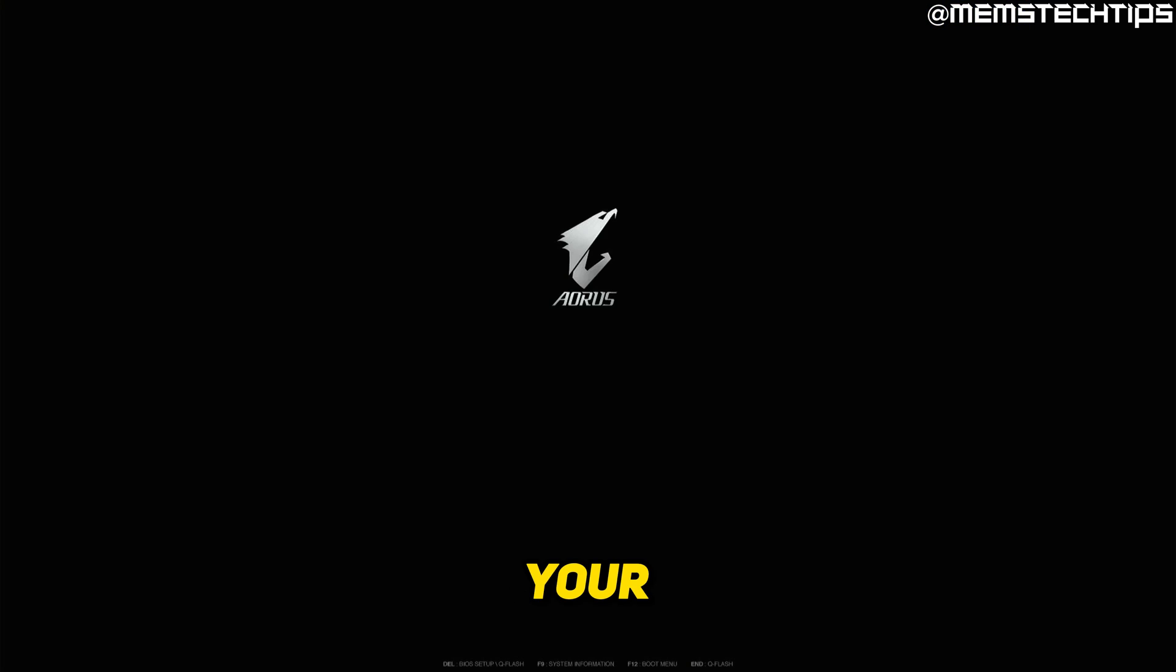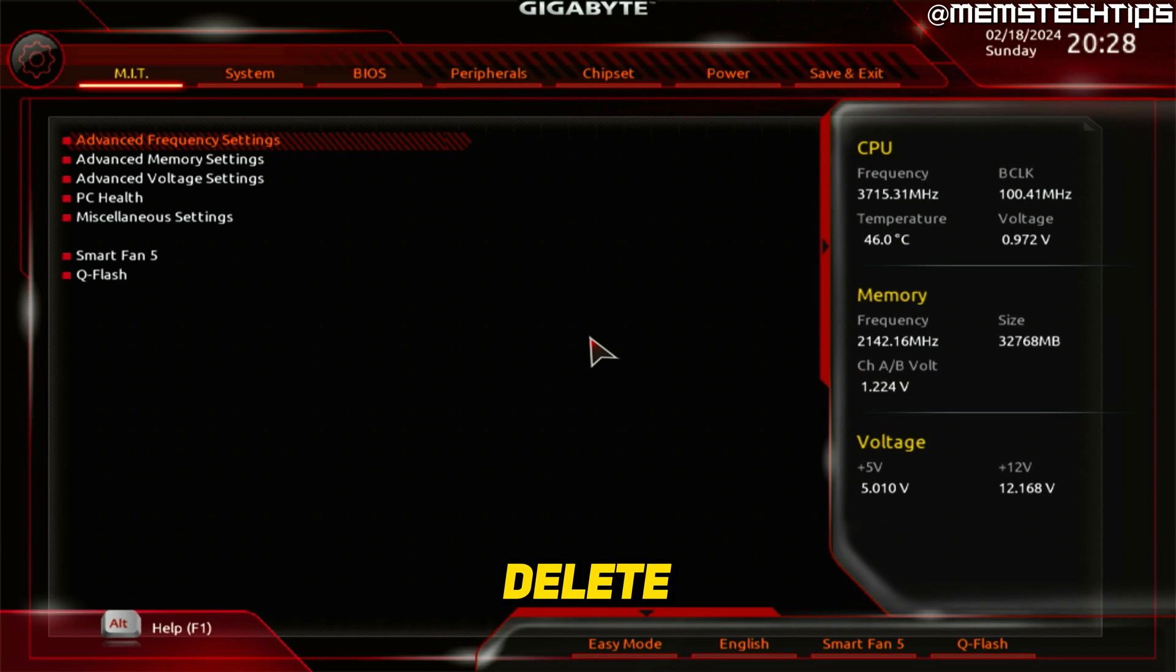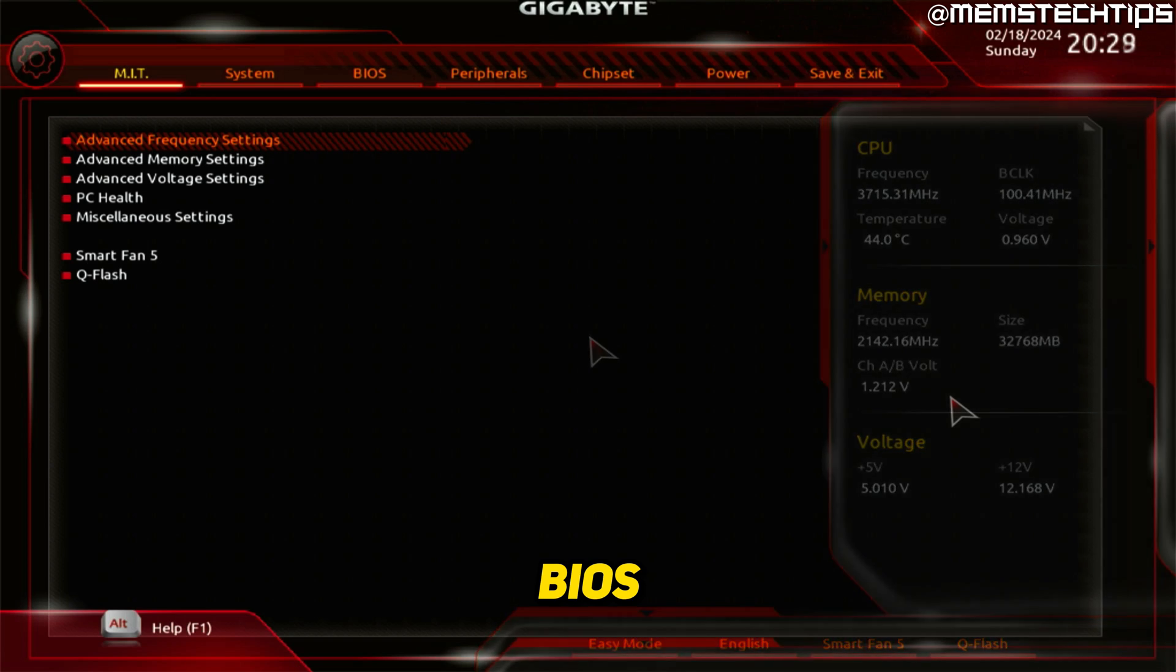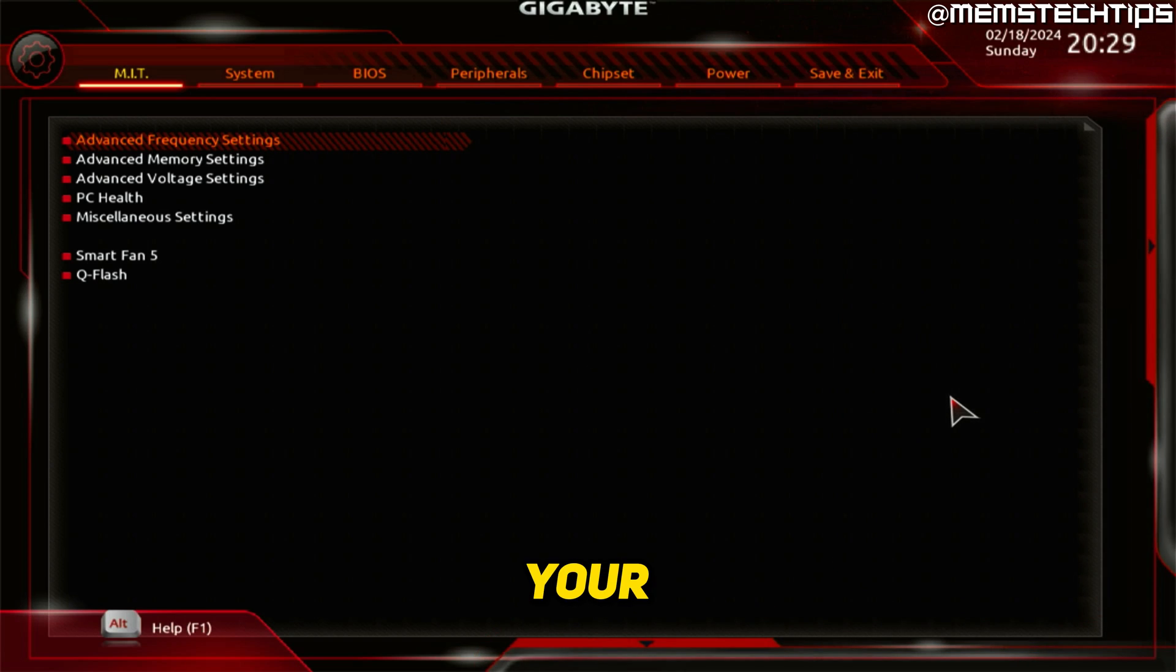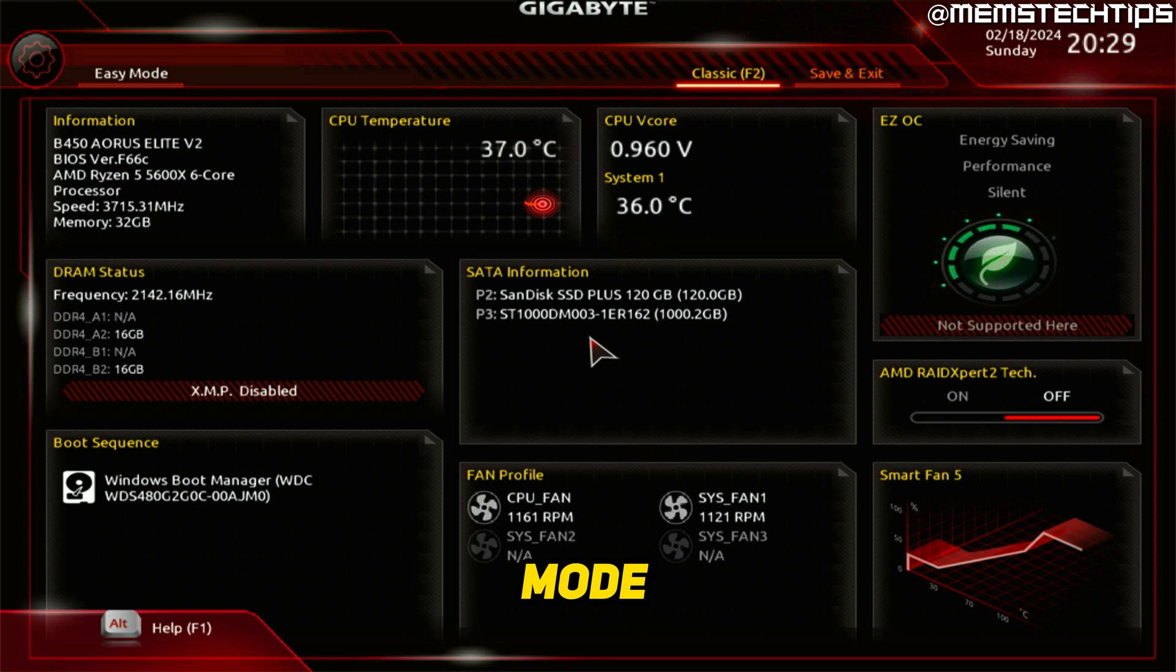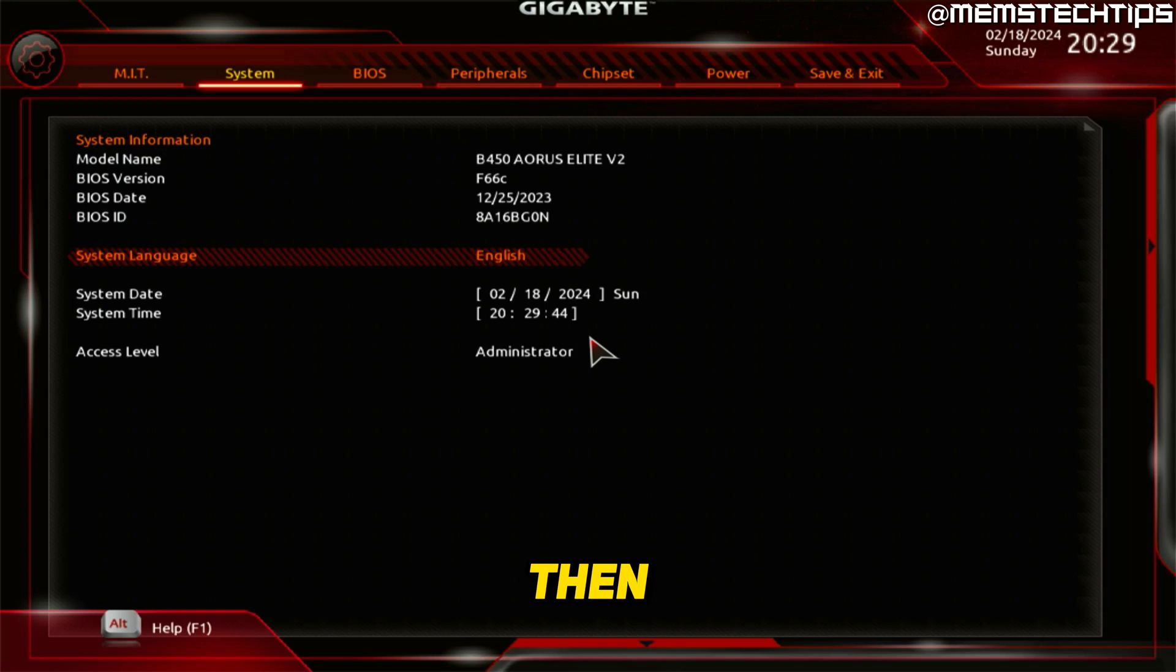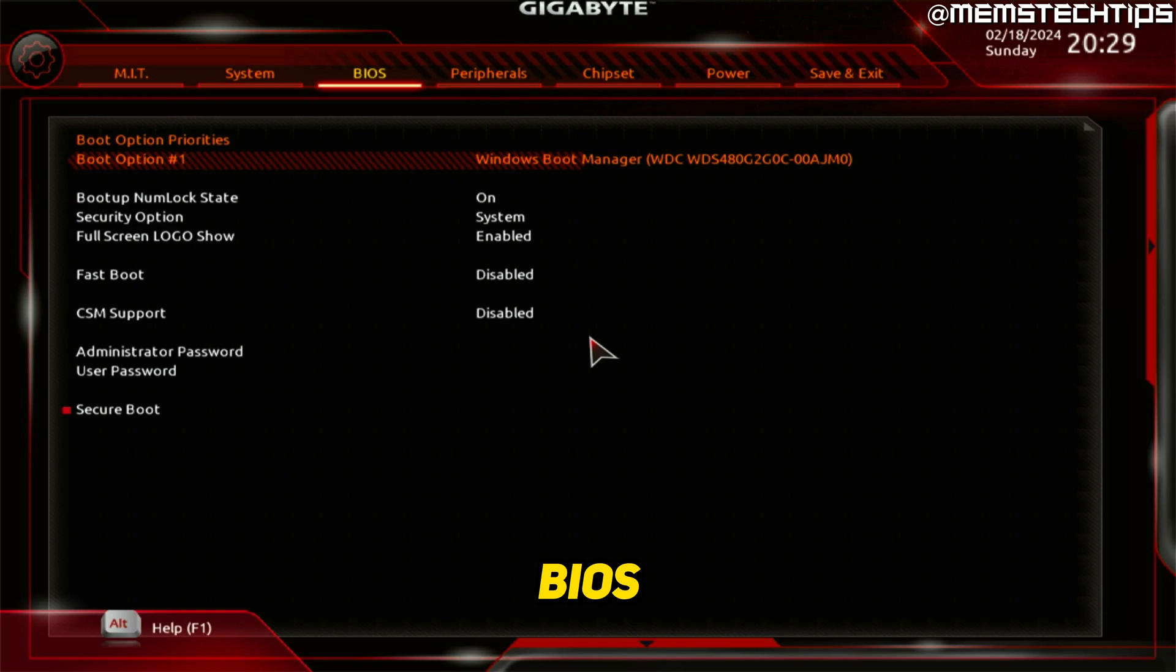While your computer is booting up, just press the Delete key to boot up into the BIOS. And then also, if your BIOS screen looks different than mine, you can just press F2 to toggle between easy mode and advanced mode. But you need to go to this mode, and then you can go back to the BIOS tab and